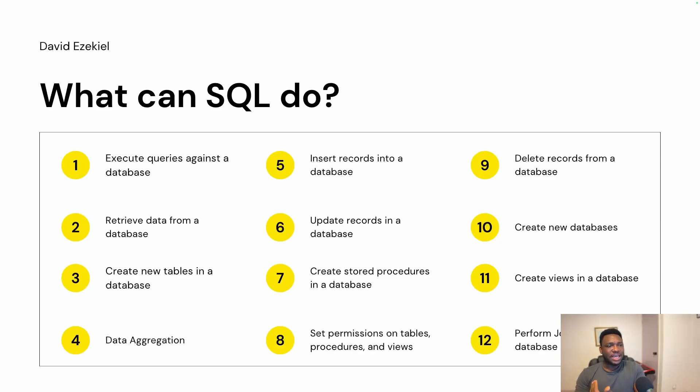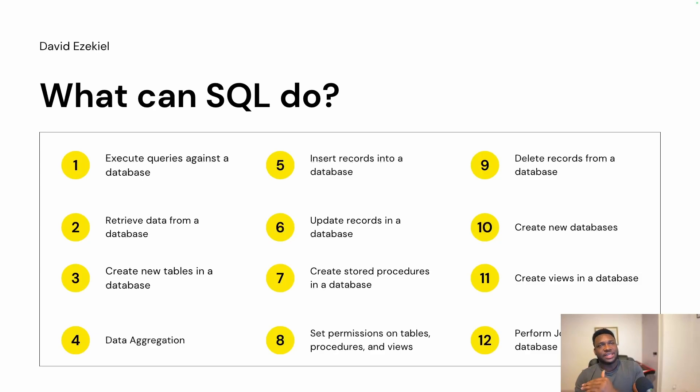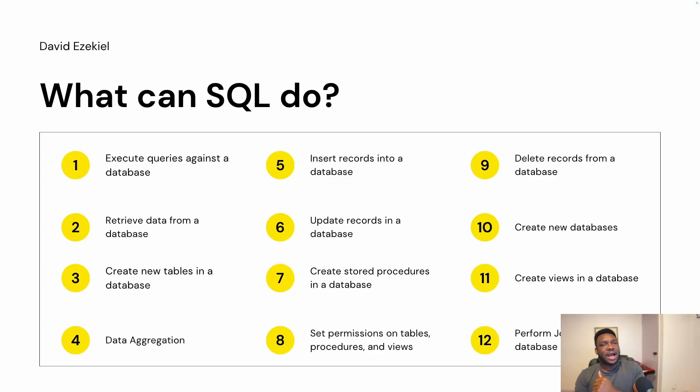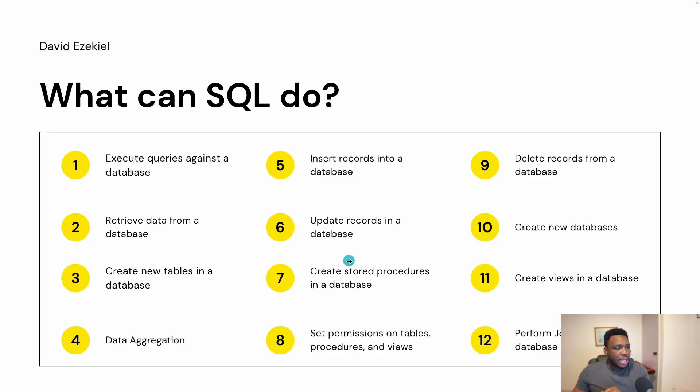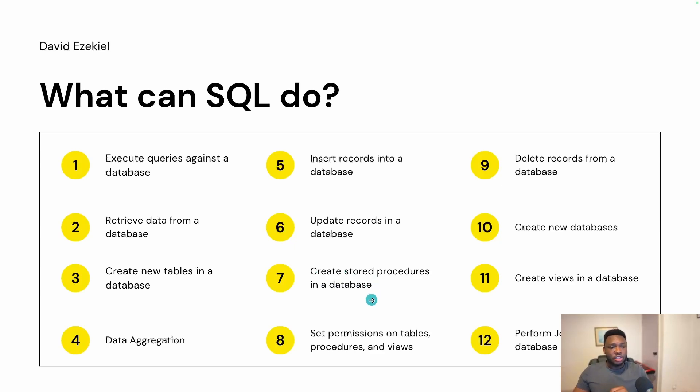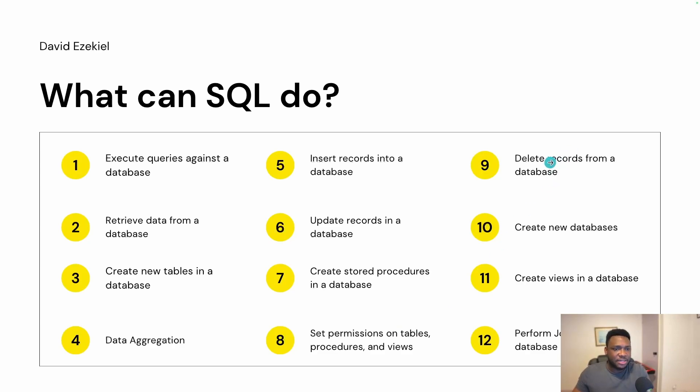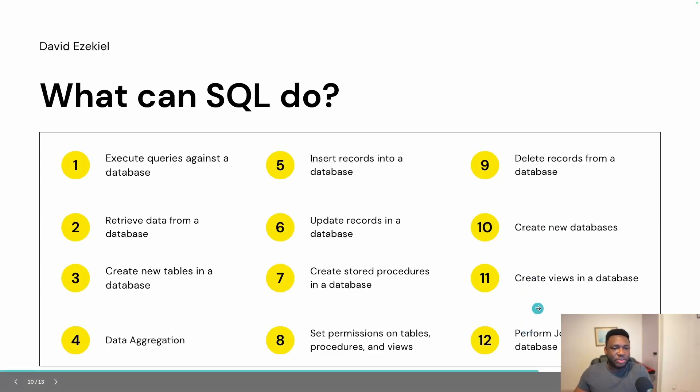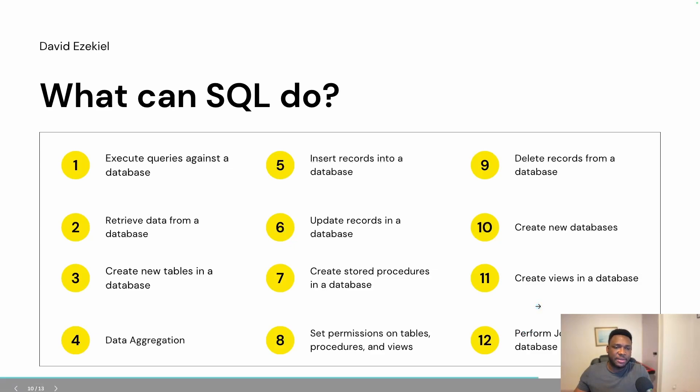You can insert records into a database. You can insert records in the tables in the database. You can update those records. So if you have a table that has four columns, you can actually add a new column. You can delete or drop a column. You can truncate the table, meaning you can erase all of the data within that table. And the seventh one is you can create stored procedures in a database. There's a block of codes that can be executed. You can set permissions on tables, procedures, and views. You can also delete records from a database. You can create new databases. You can create views in a database. And finally, you can perform joins in a database.